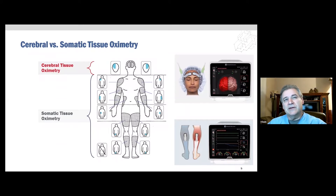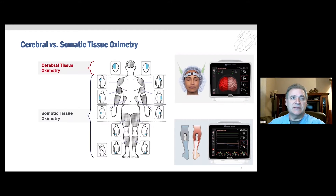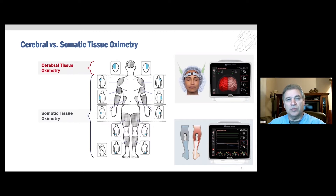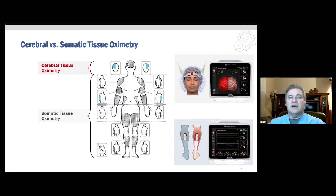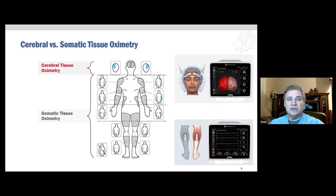The NIRS system we use is the Edwards Foresight Elite System. One of the reasons being is that it possesses an algorithm that is tailored to the unique optical properties of both cerebral and skeletal muscle sites. It compensates for the effects of skin pigmentation and melanin. And as an absolute tissue oximetry device, these sensors can be applied at any time, whether the patient is anesthetized or not.